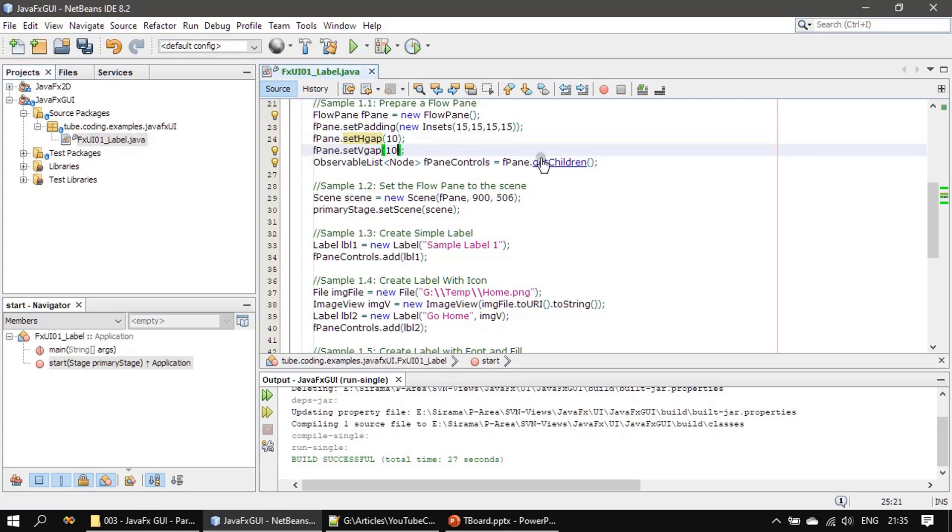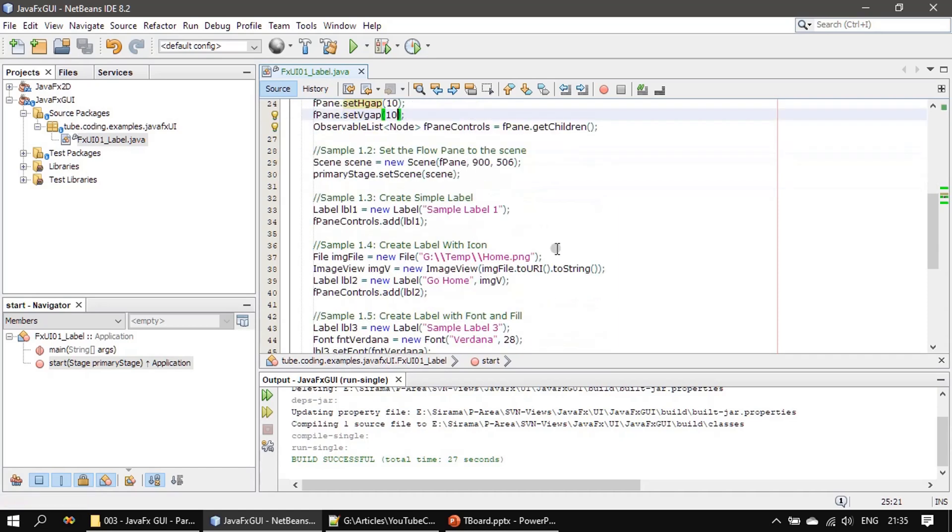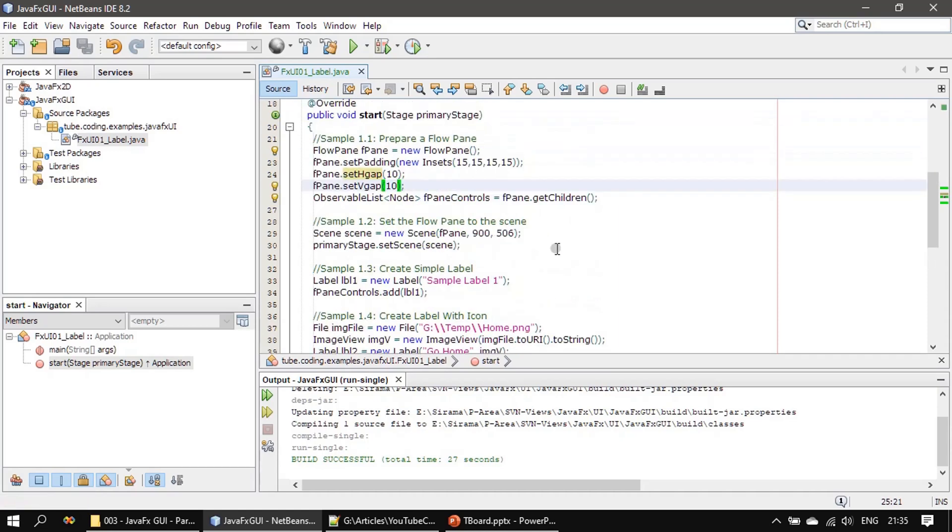So that's all you have to know. Now you saw how flow panel is managing the controls. We will come back to these containers after moving through some examples, I mean after learning the basic controls, then we will come back to different container controls.